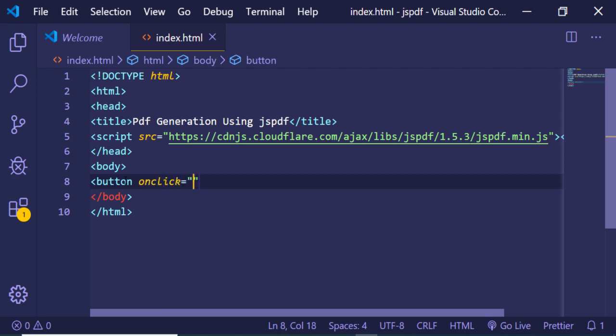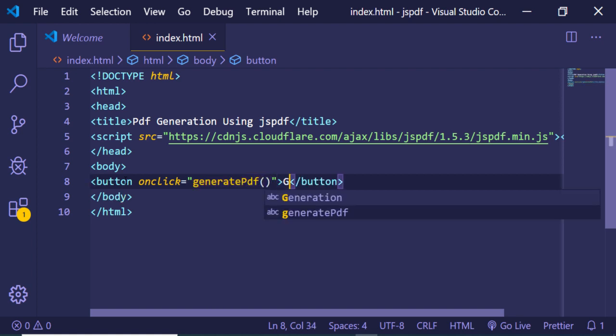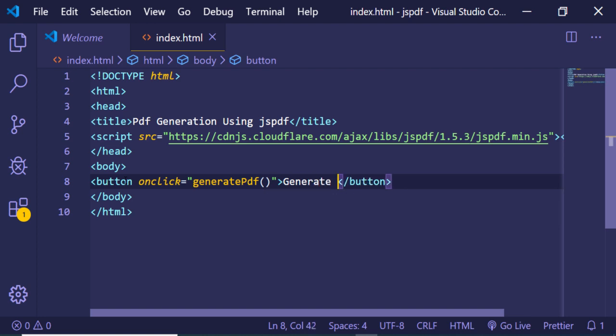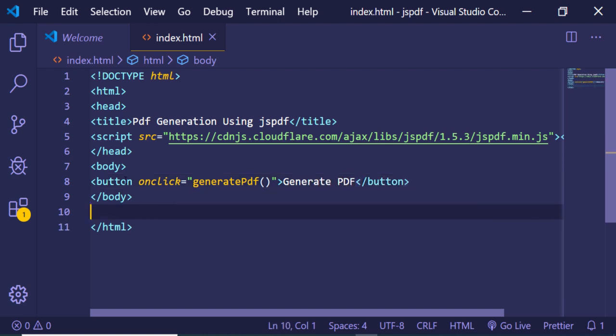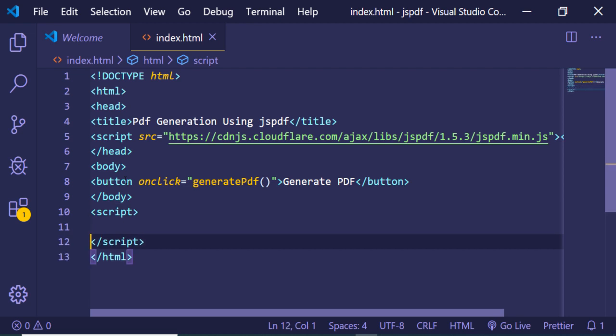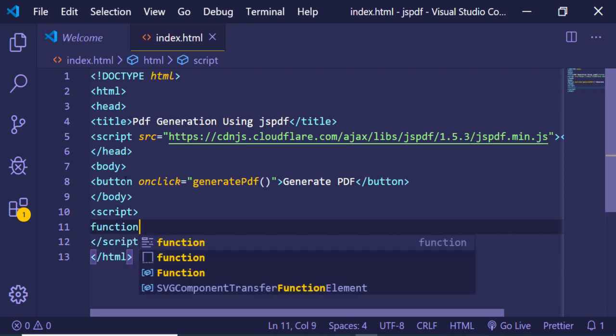I have given here generatePDF, so this is a custom function we will write. A label will be there, generate PDF, and now we will be writing our custom JavaScript. Now we just need to